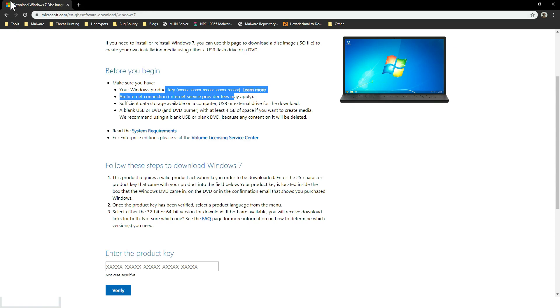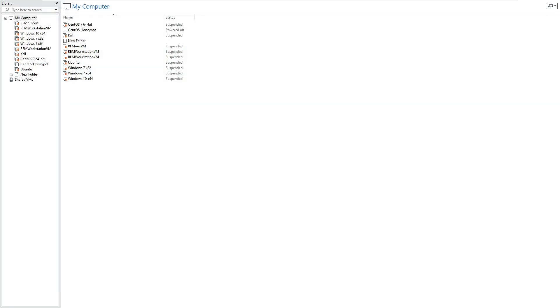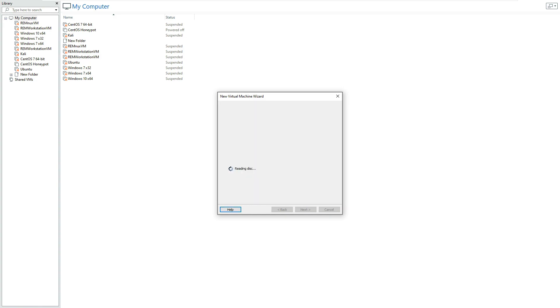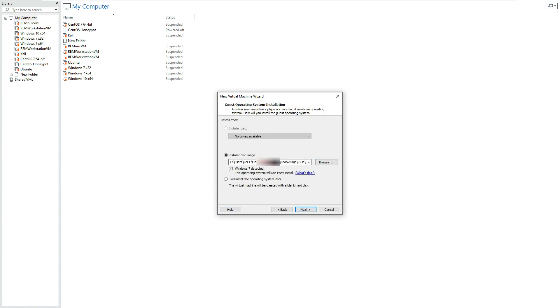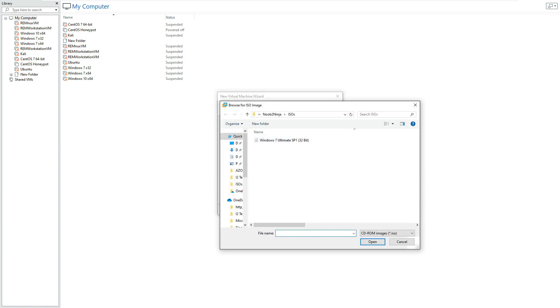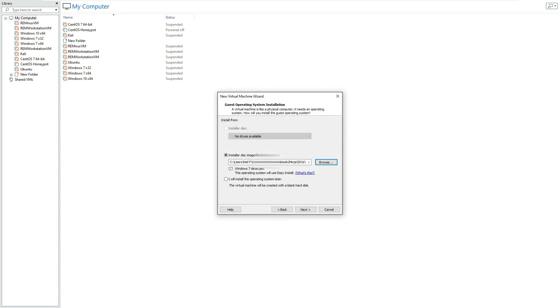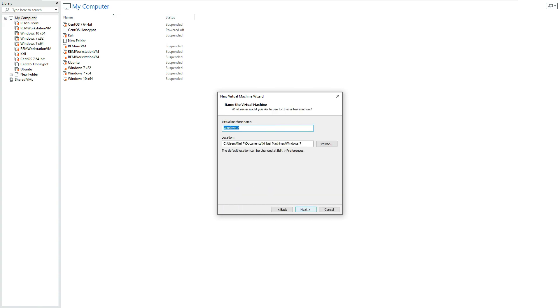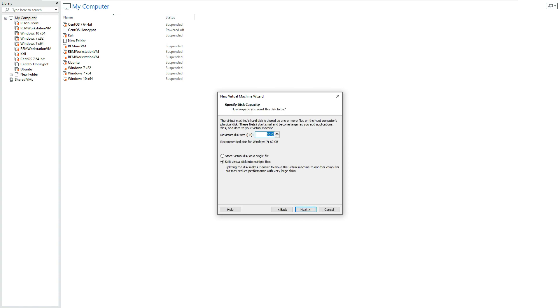Once you have that we then need to go back to VMware Workstation and scroll to the top here, file, new virtual machine and just click typical for next and then browse to the location of your ISO file, so mine's here, open that, click next. You can enter the product key if you want to, you can always do that later on, enter a name and the password, click next and then give your VM a name so I'm just going to stick with Windows 7 here and click next. Now it's going to ask you to specify the disk capacity for your VM and the recommended size is 60 gig so I'm going to stick with that and just change that to store virtual disk as a single file.